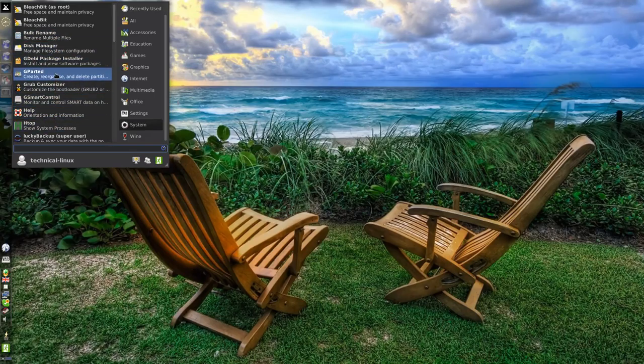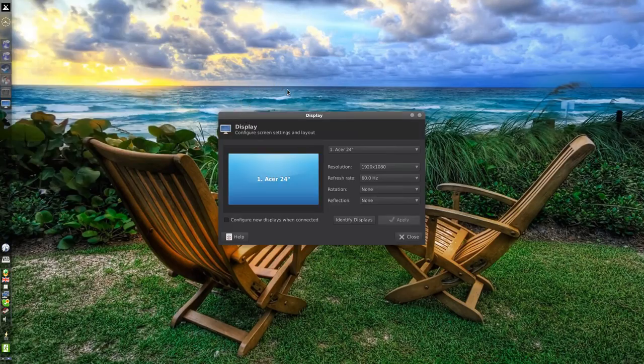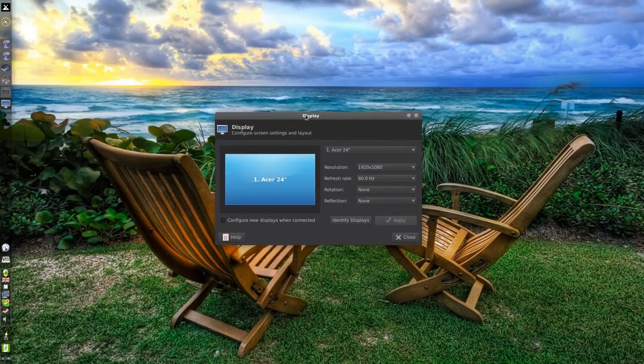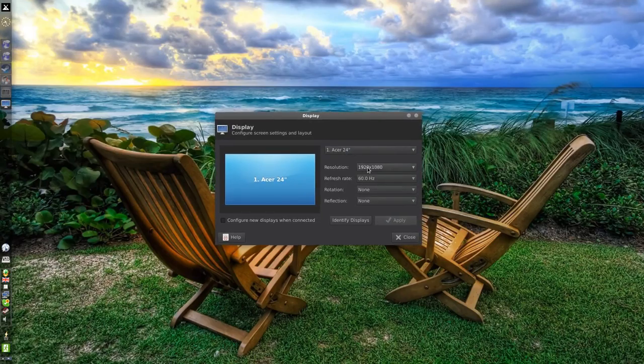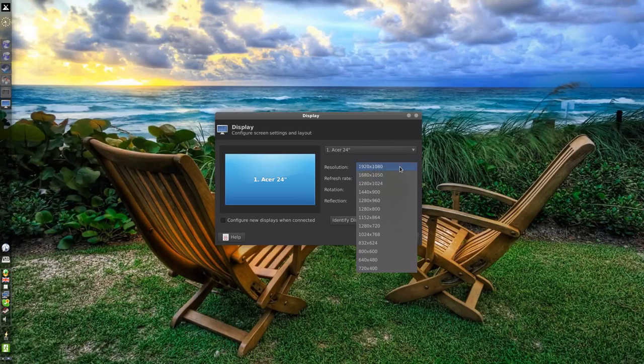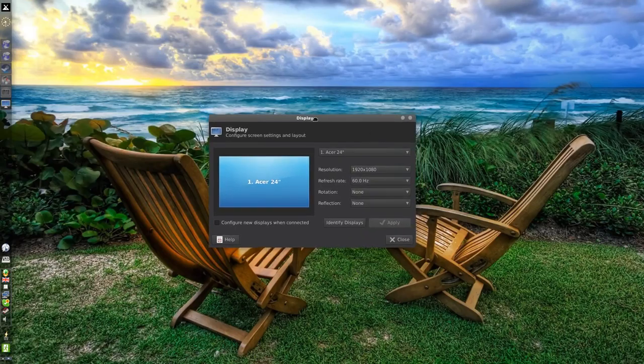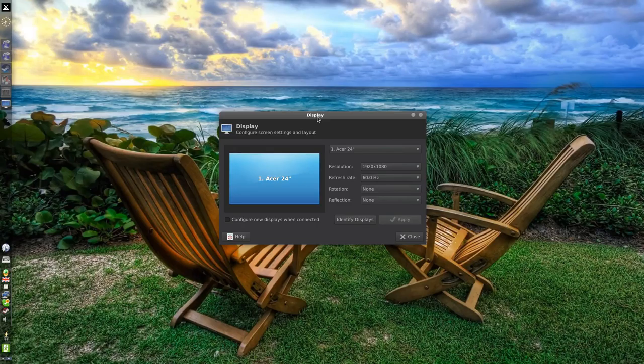Let me just go into display and see whether this is set up correctly. Yep, this is my Acer 24 inch monitor, running at 1920x1080p.